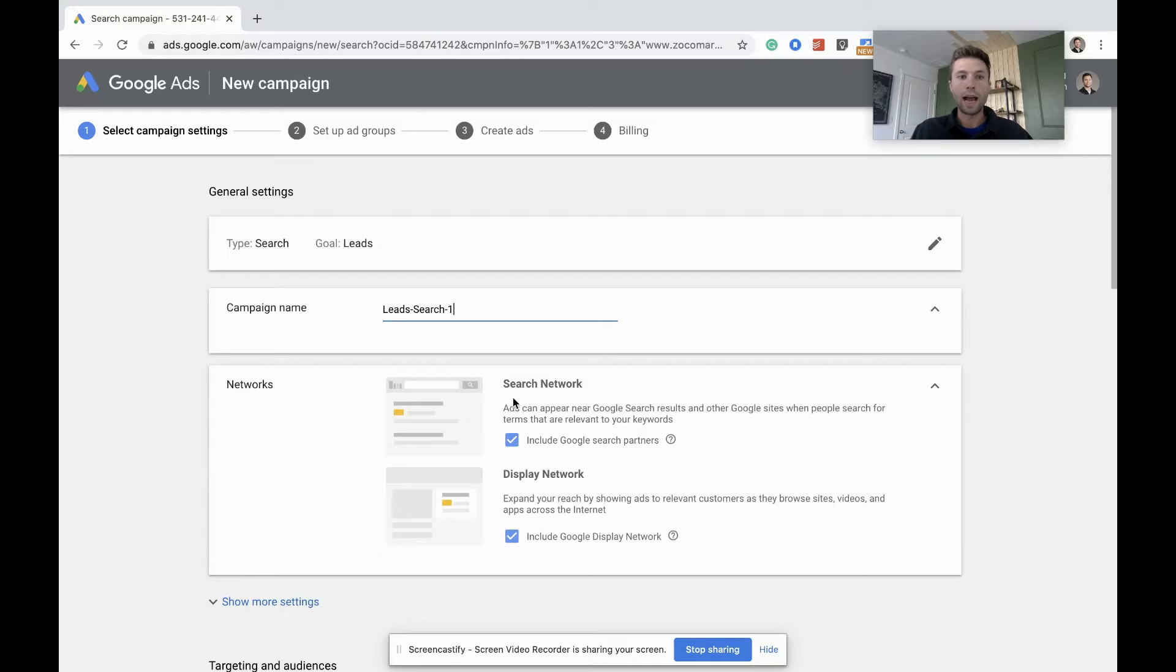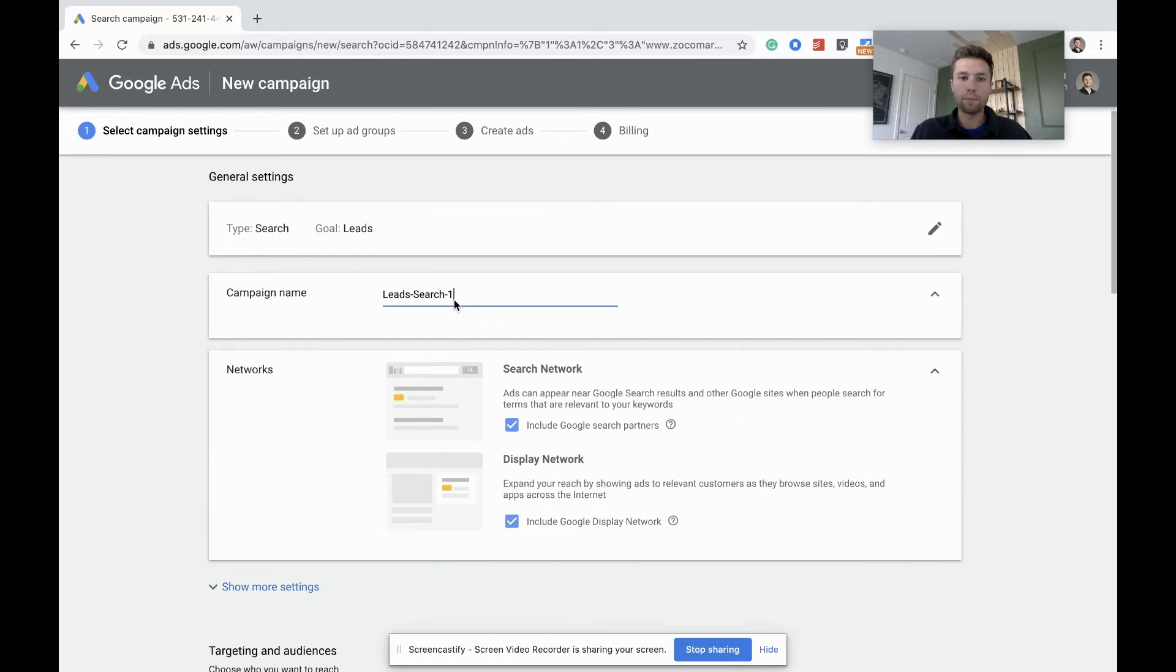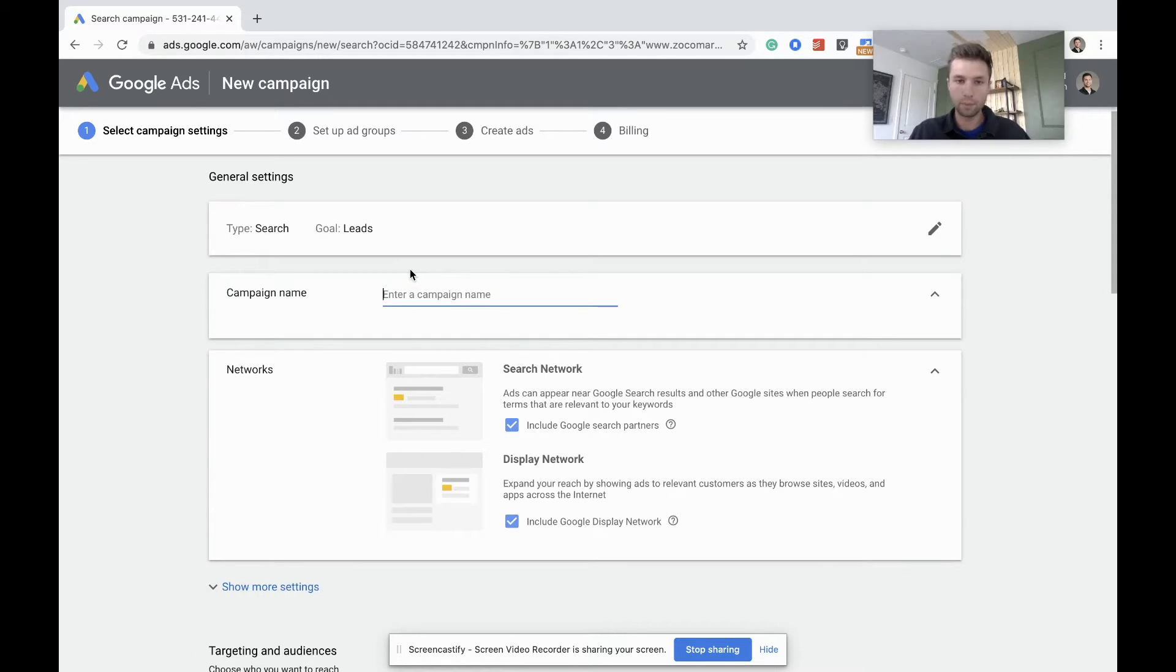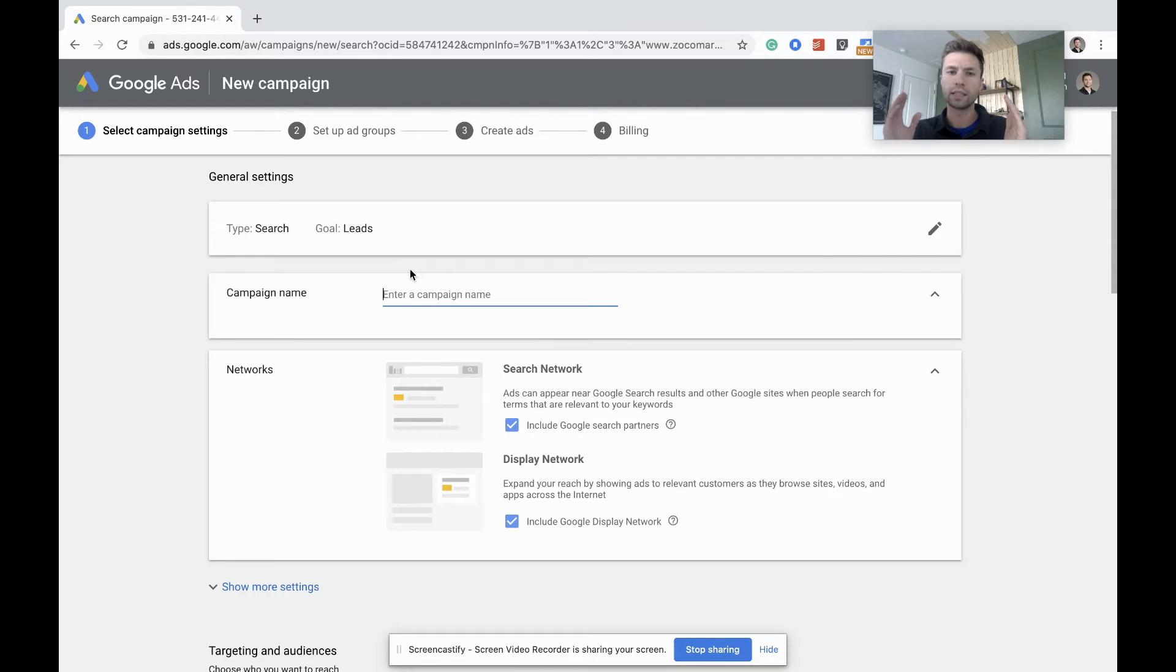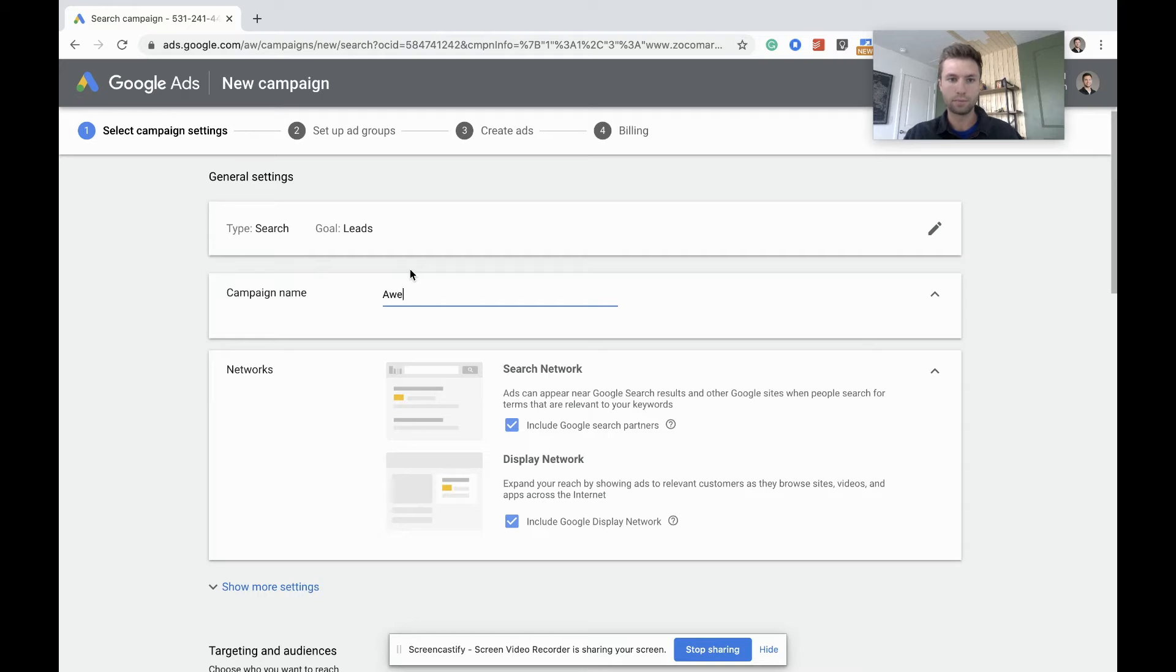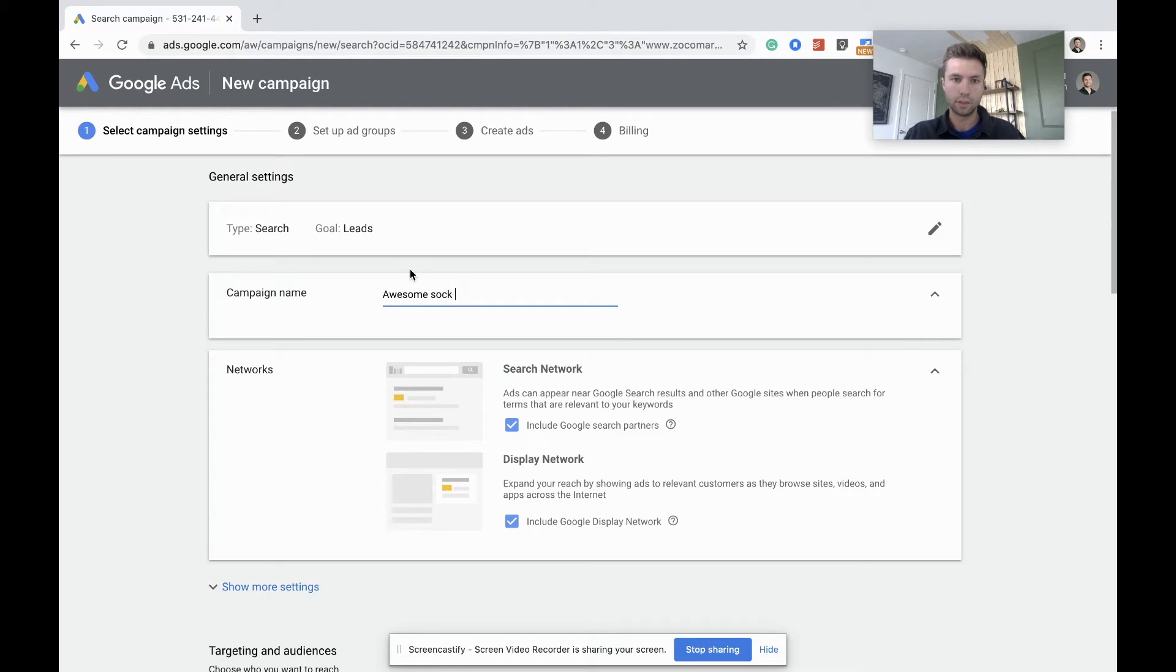All right, and now we are in the actual campaign so we're going to give this a name. As I mentioned in this example, I'm going to act like we are trying to sell socks, so I'm going to call this awesome socks.